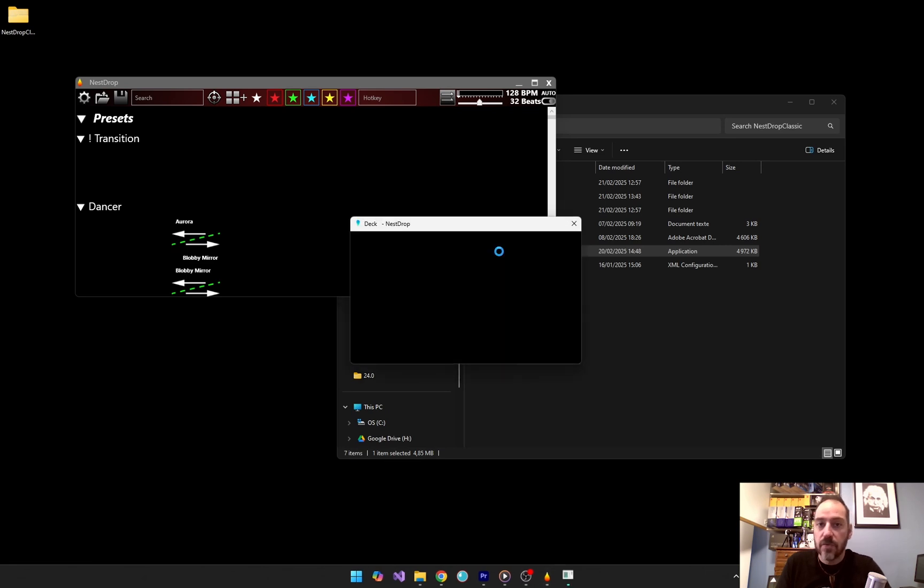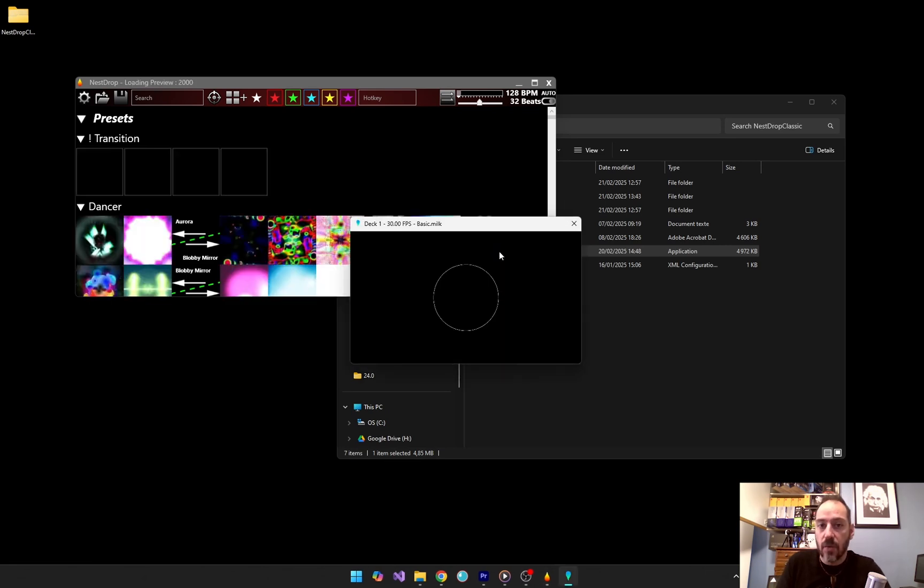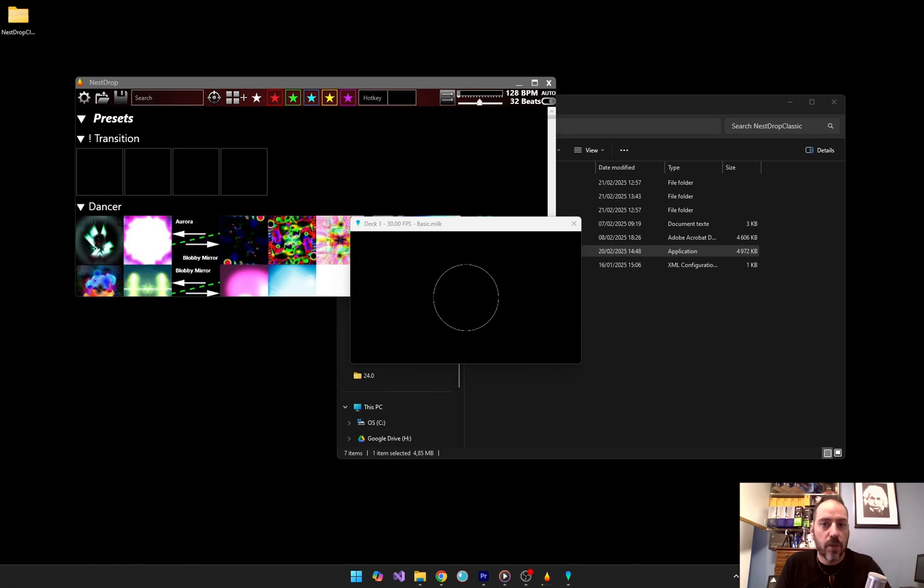If you see a security warning, don't worry, just allow it. Nest Drop will open with its main interface and we are ready to roll.